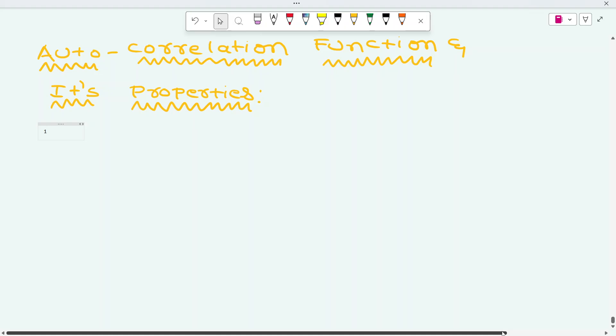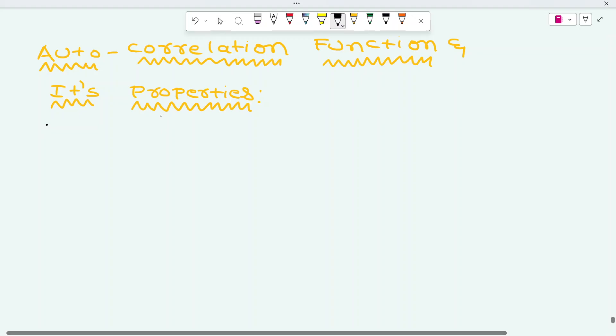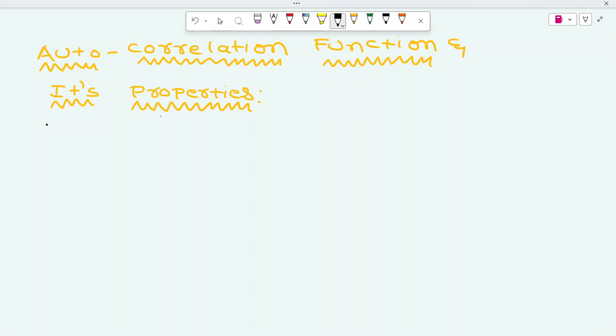Hello friends, welcome back. In this video, we will see the definition of autocorrelation function and its properties. We have seen already the definition of the autocorrelation function — we will go through it again, and we will see what are its different properties. These properties are very useful while solving the problems in this chapter. We will see them one by one, starting with the definition of autocorrelation function.